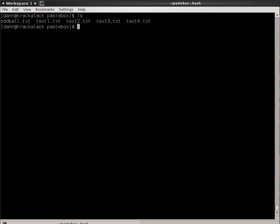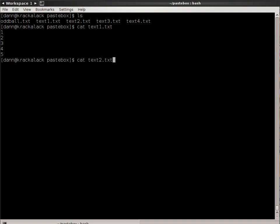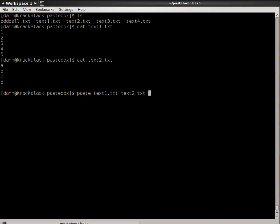In my example directory, I have a bunch of files. We're going to start with text1 and text2. If I do a cat text1.txt, you'll see that it just has numbers 1 through 5. Cat text2.txt is the letters A through E. Now what I can do is type paste text1, text2, and when I hit enter, it pastes them together.